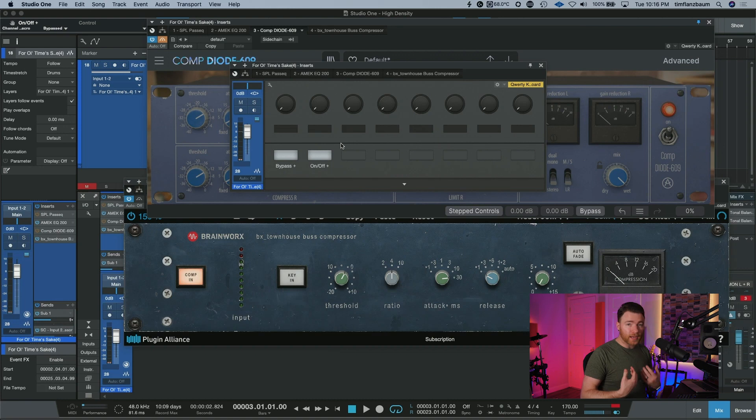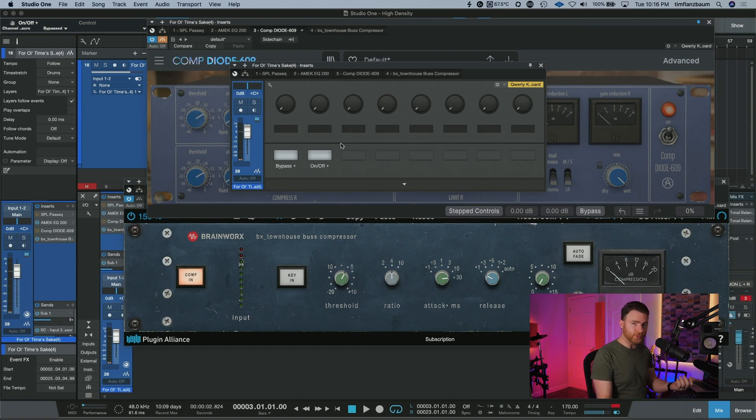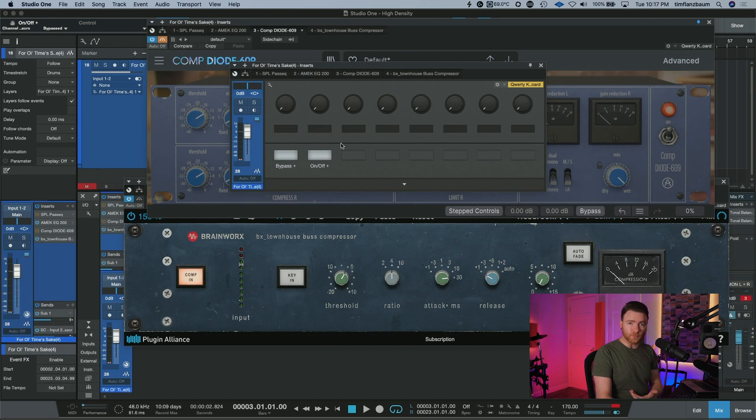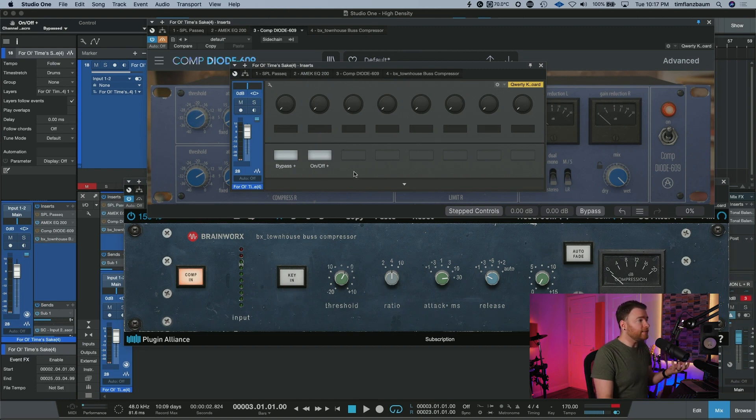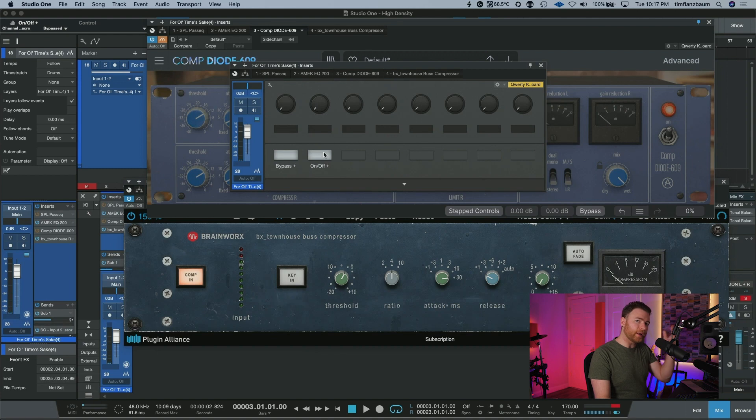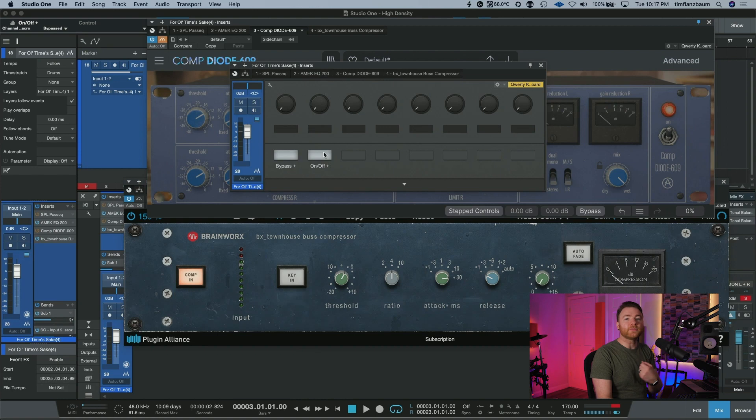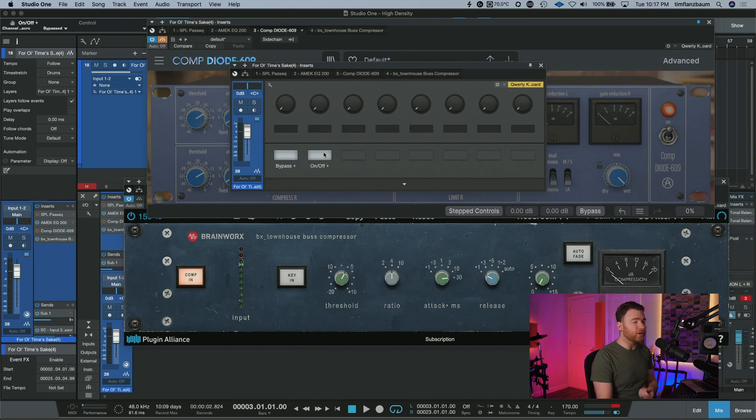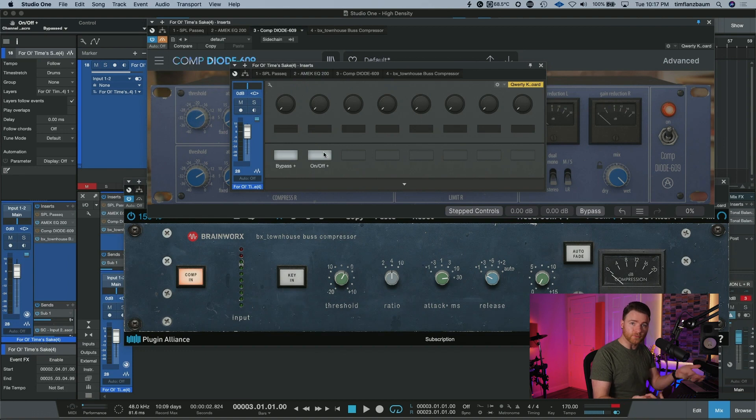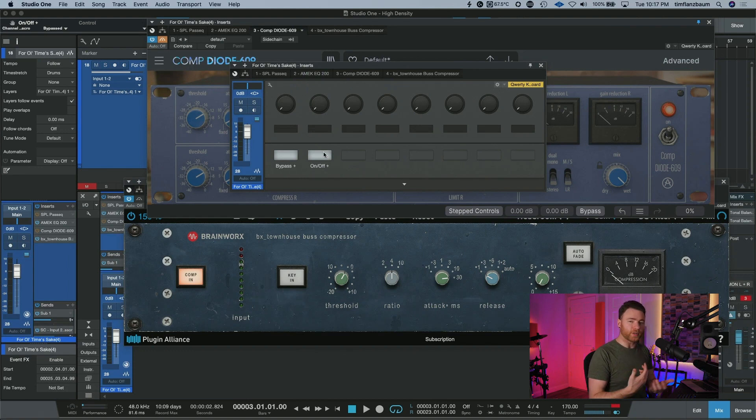In the end, to my ear very quickly, I like the AMEK EQ200 going into the townhouse bus compressor. But I can very quickly and easily hit one button and swap again to maybe go with the 33609 emulation. You can see how this is extraordinarily powerful and will help speed up your decisions after you've dialed in your sound. That quick A-B is what helps us move forward.